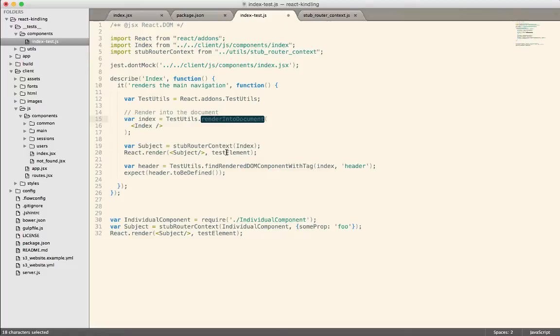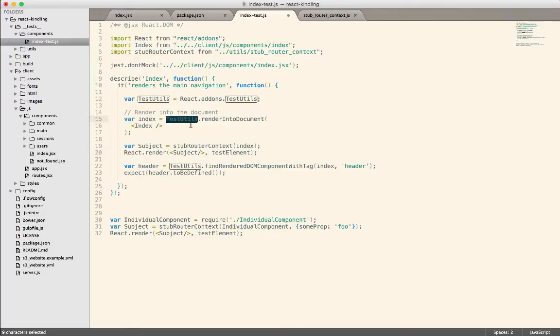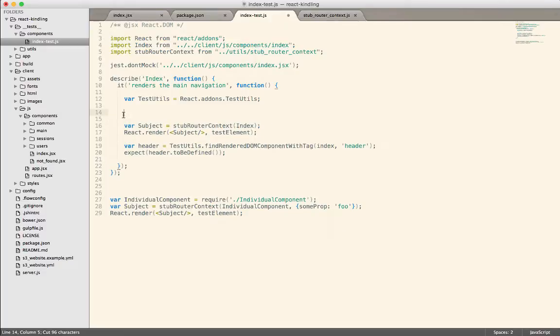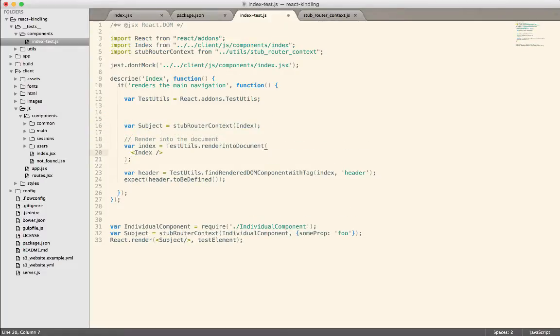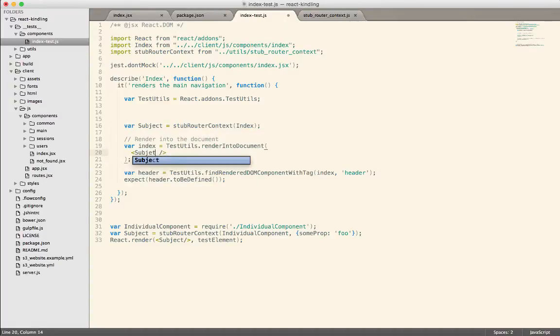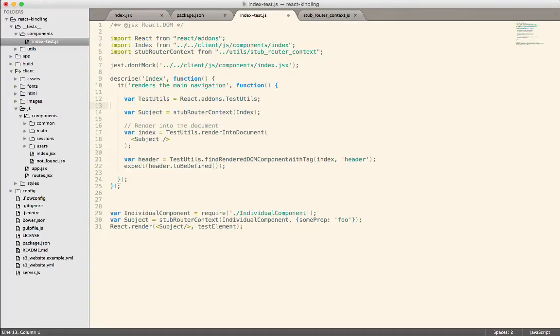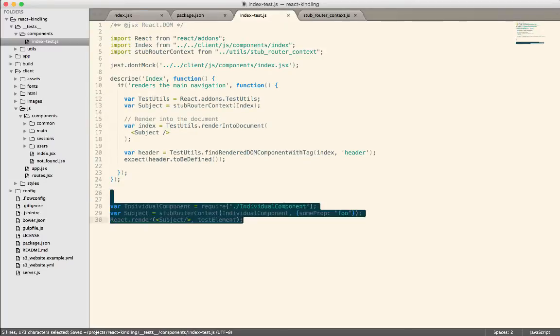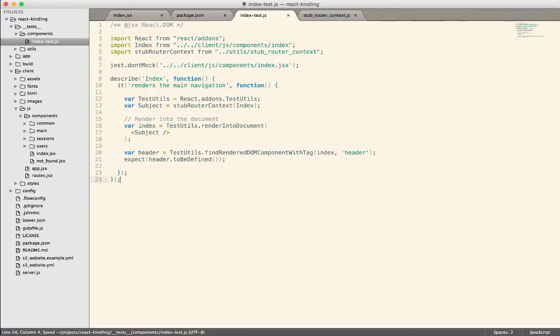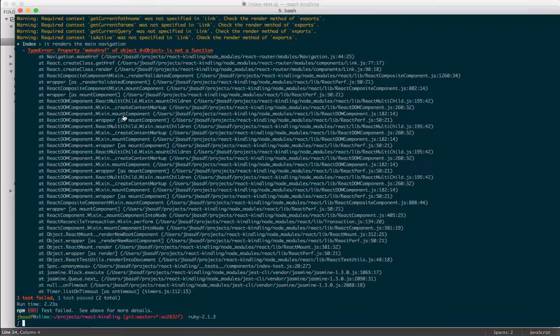So now what we need to do is instead of react.render, which is what they show us in the test, from the documentation, we're going to use this test utils render into document and do it this way. And we'll render it like this. I think that will give us the results that we're hoping for. So now let's go out and run test again.